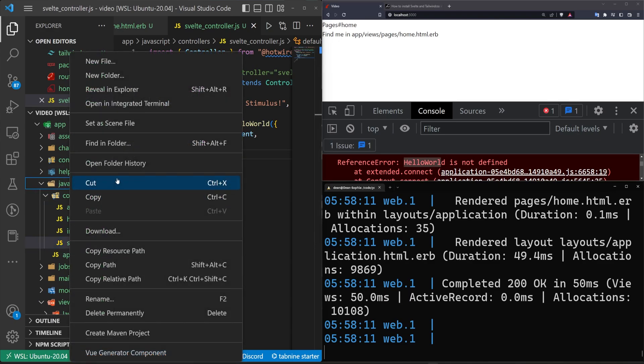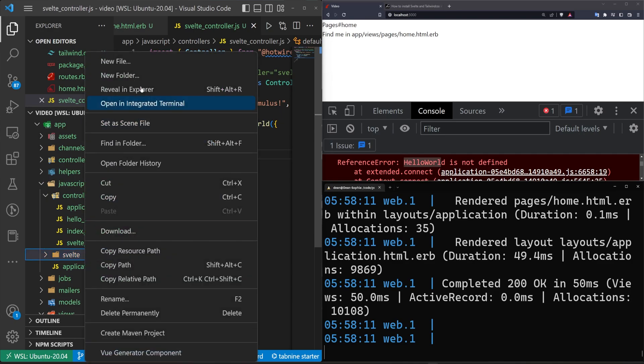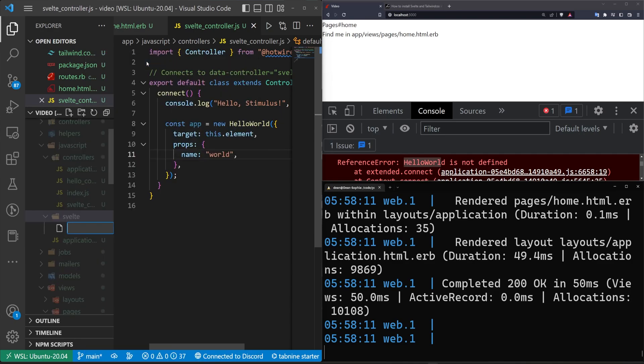So let's exit out of here. Come over to our JavaScript, right click new folder, call it svelte. And in here, we'll put in our component. Right click new file, call it the hello world dot svelte.